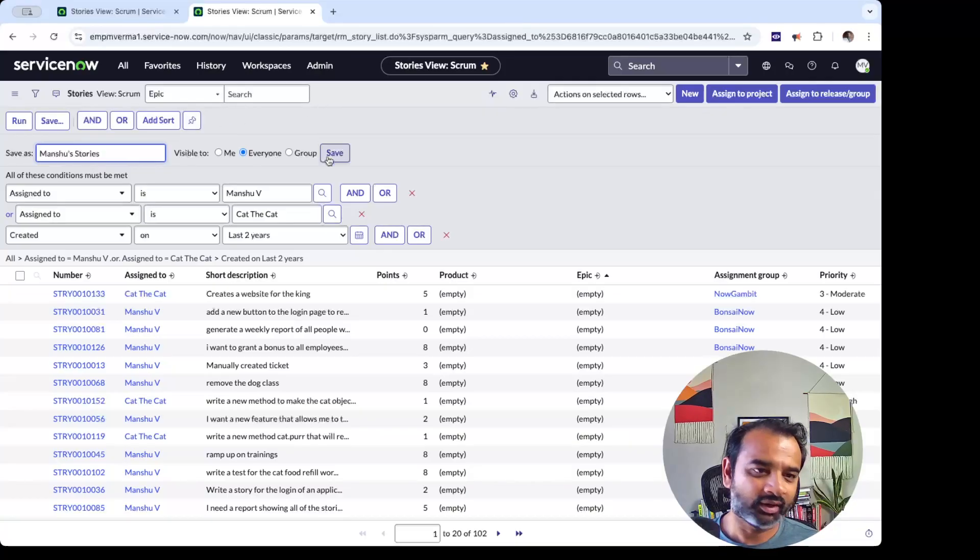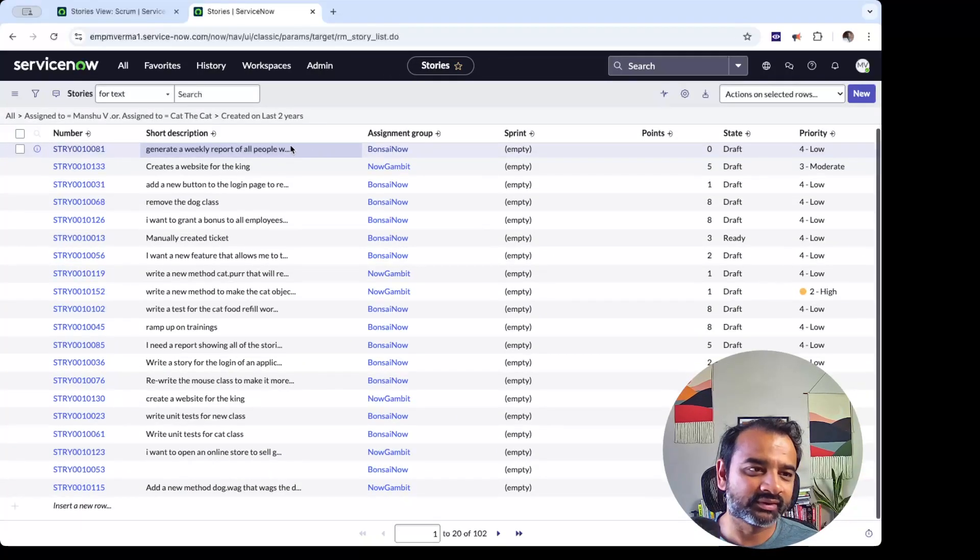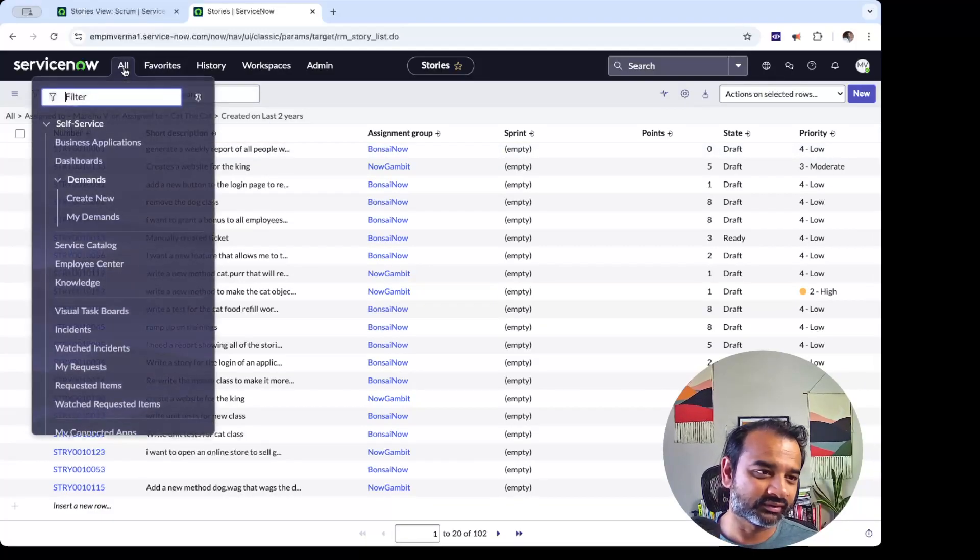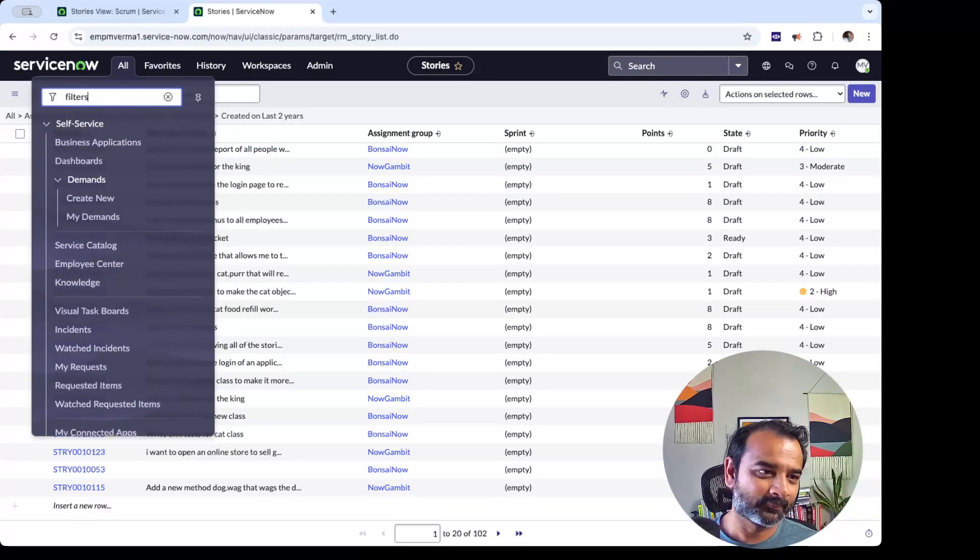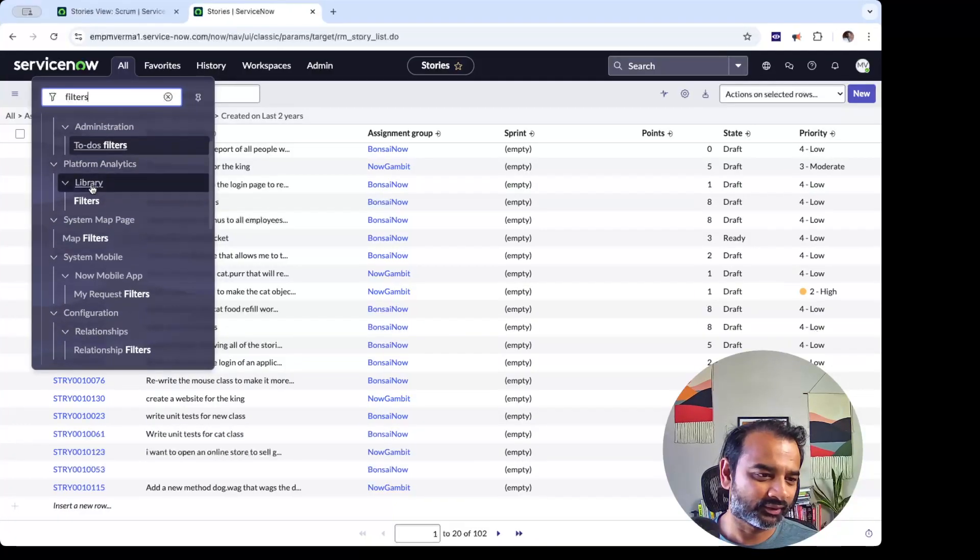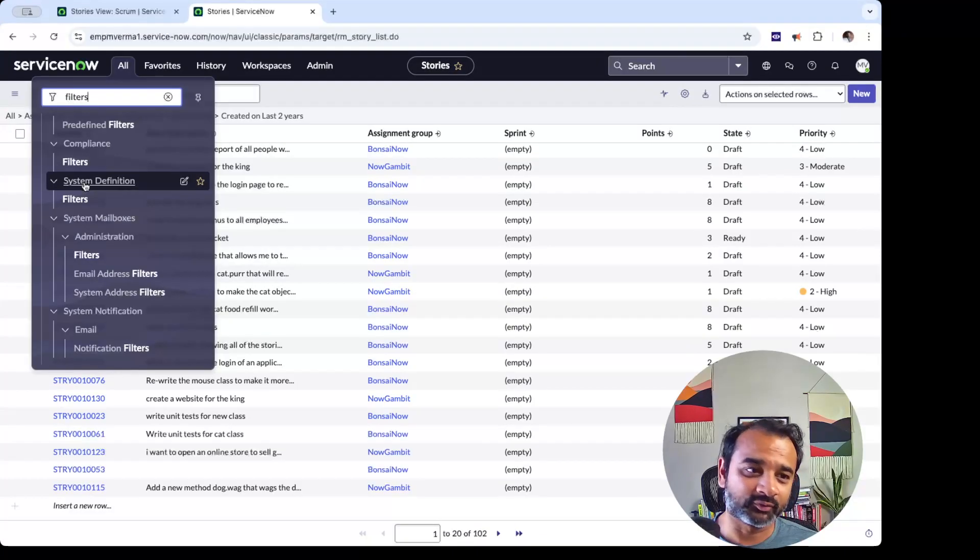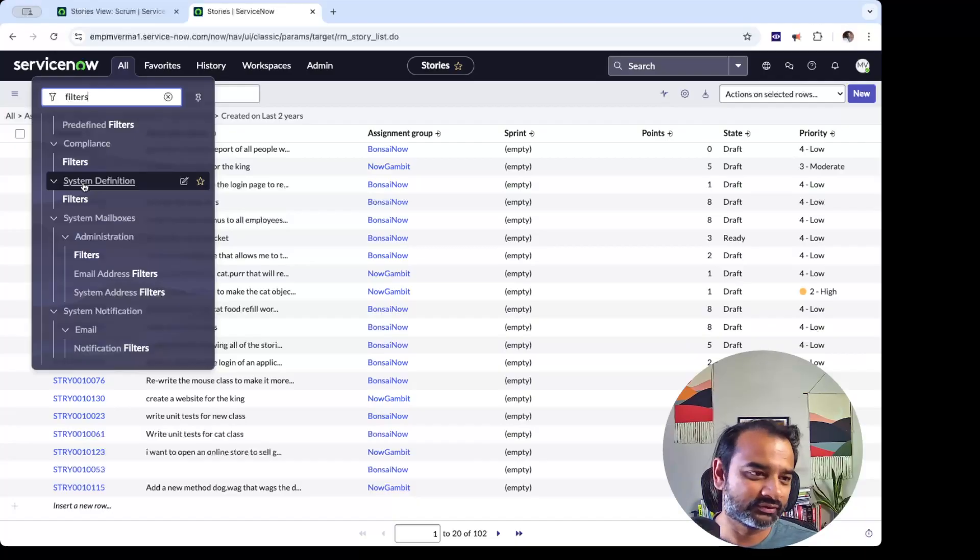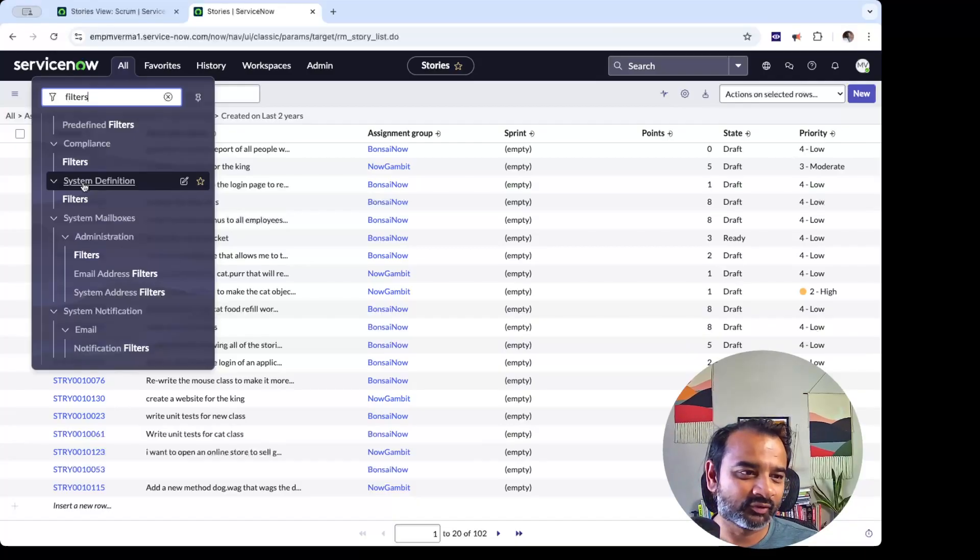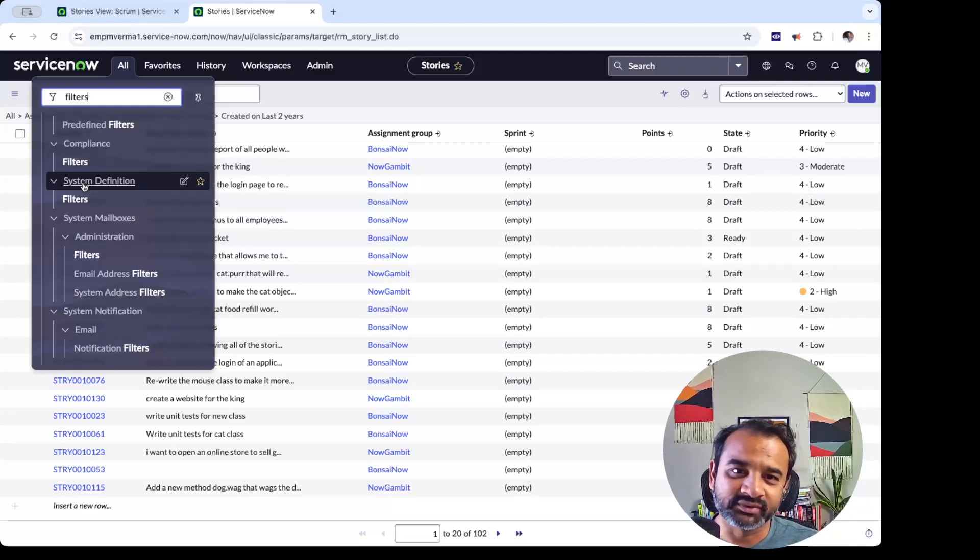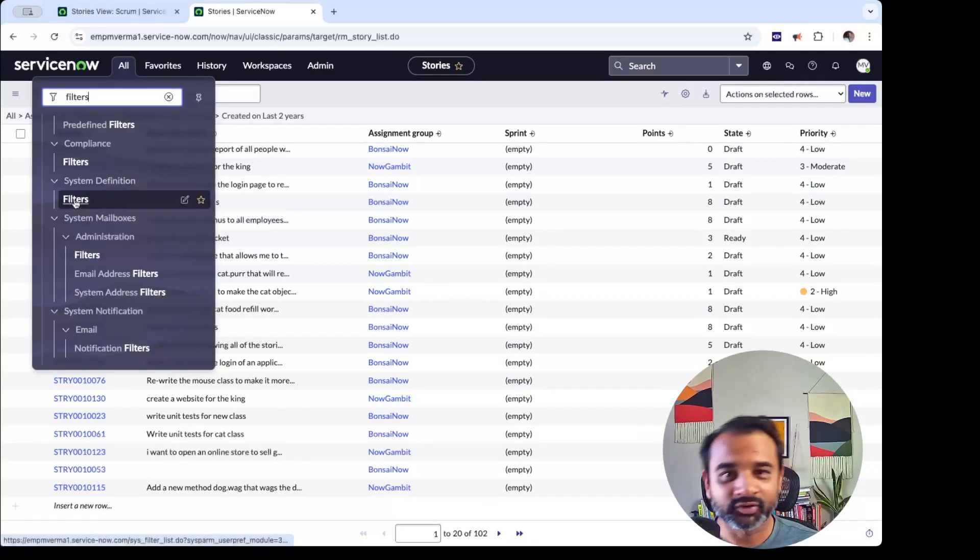I never use this, and the reason is that this filter goes and sits under sys definitions. So the next time you have to use it, you go here, and this is actually under the System Definition module. So, I mean, if you're a big user of ServiceNow, probably for you as well, the System Definition module is not very accessible to all users. It's more restricted, especially in the production environment.